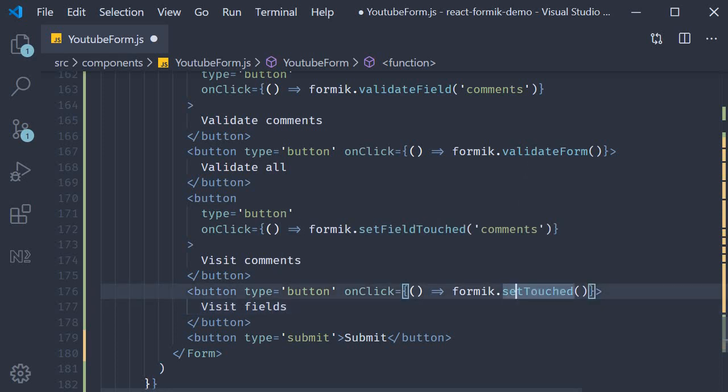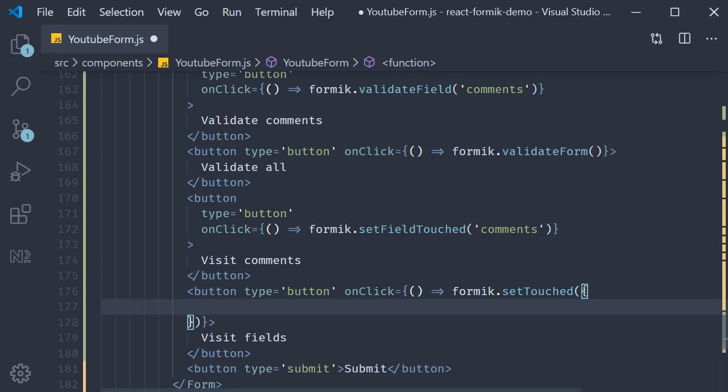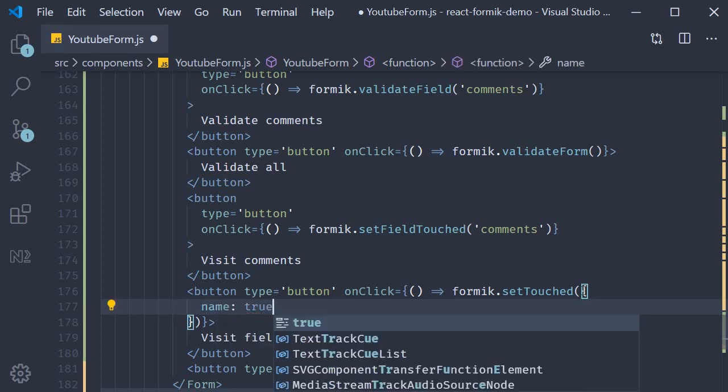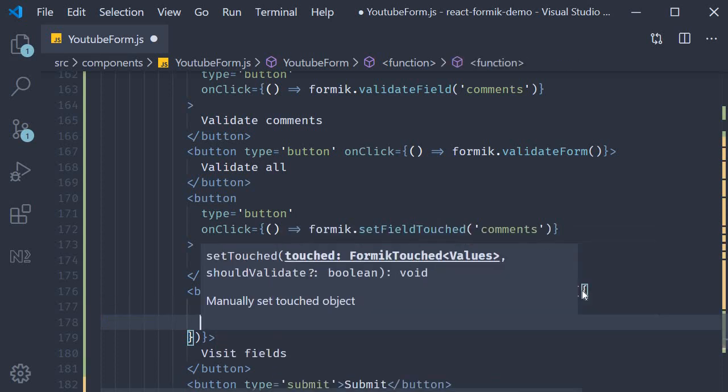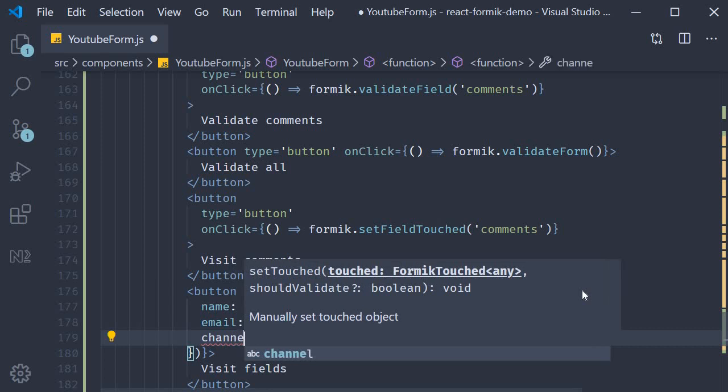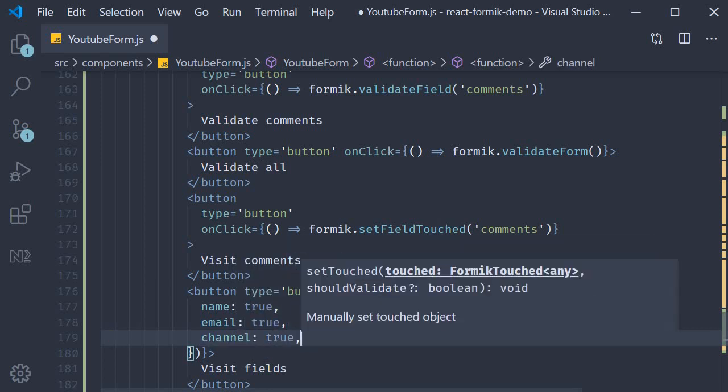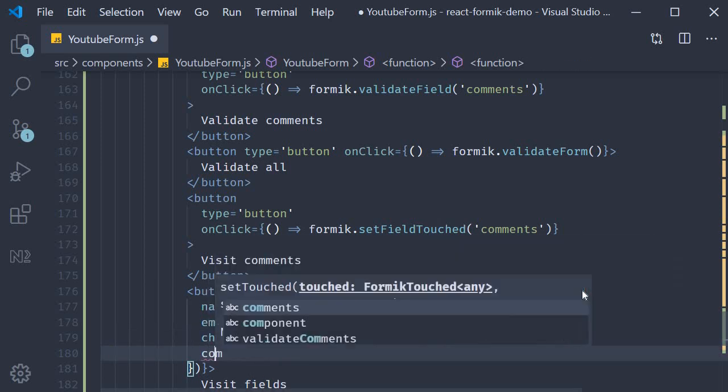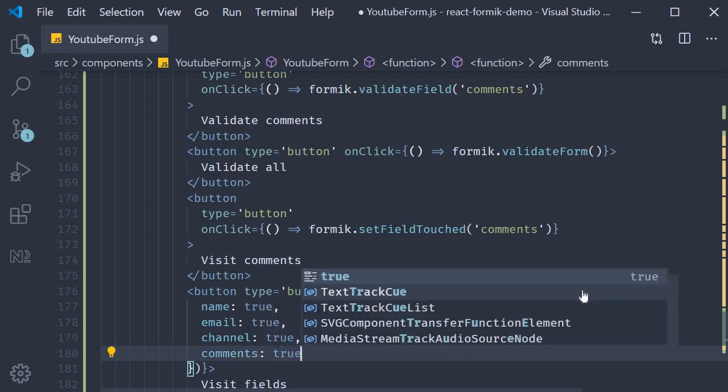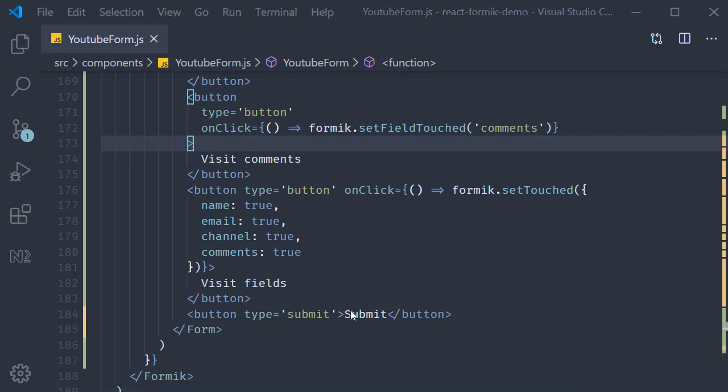Now unlike the validate form method, which handles all the fields, set touched doesn't do that. As argument, we have to specify an object which contains all the fields that we want to have touched set to true. For our example, we have four fields. So formik dot set touched. Pass in an object. Name is true. Email is true. Channel is true. And finally, comments is true. Of course, if you set it to false, it will appear that way in the touched object. All right, let's save the file. Go back to the browser and see this in action.